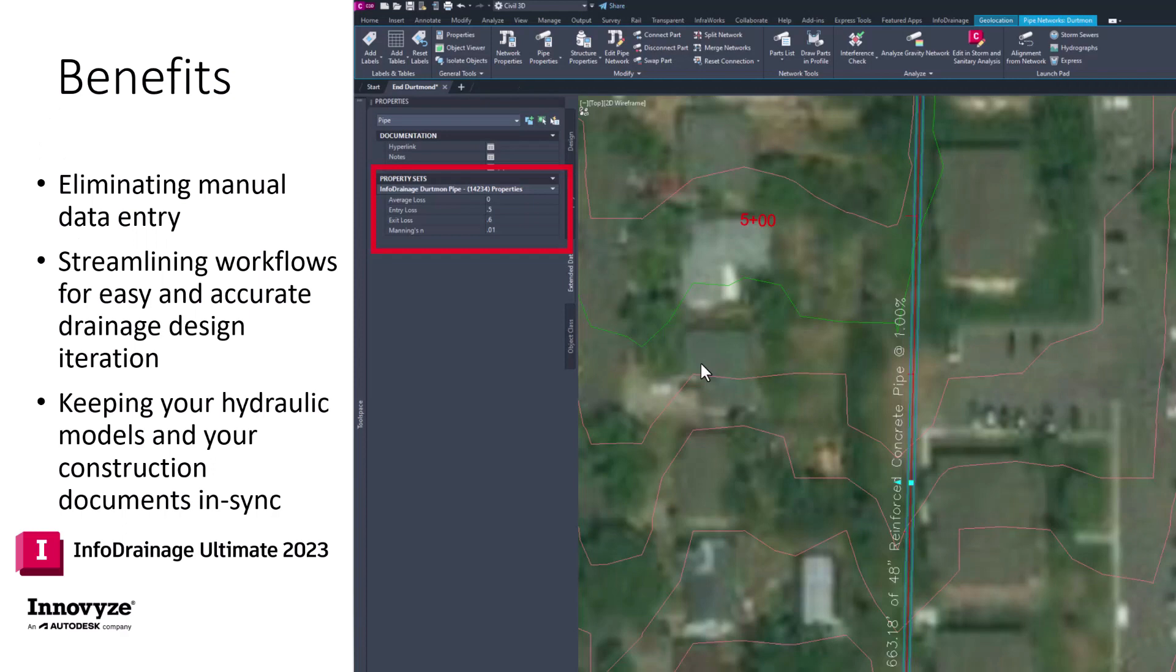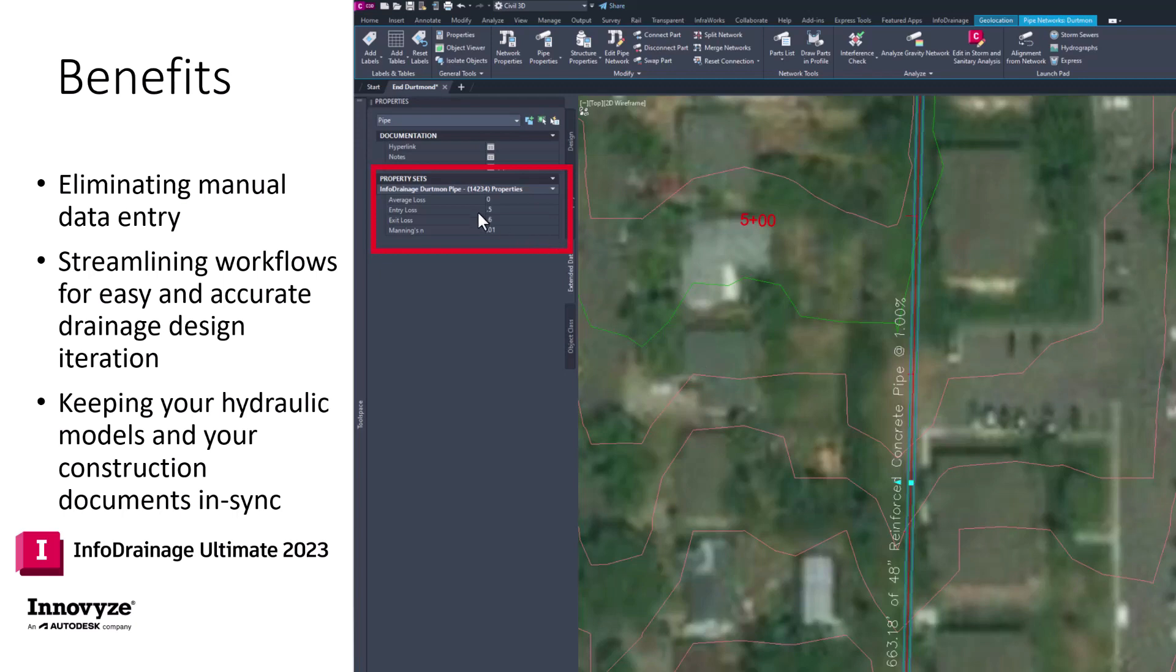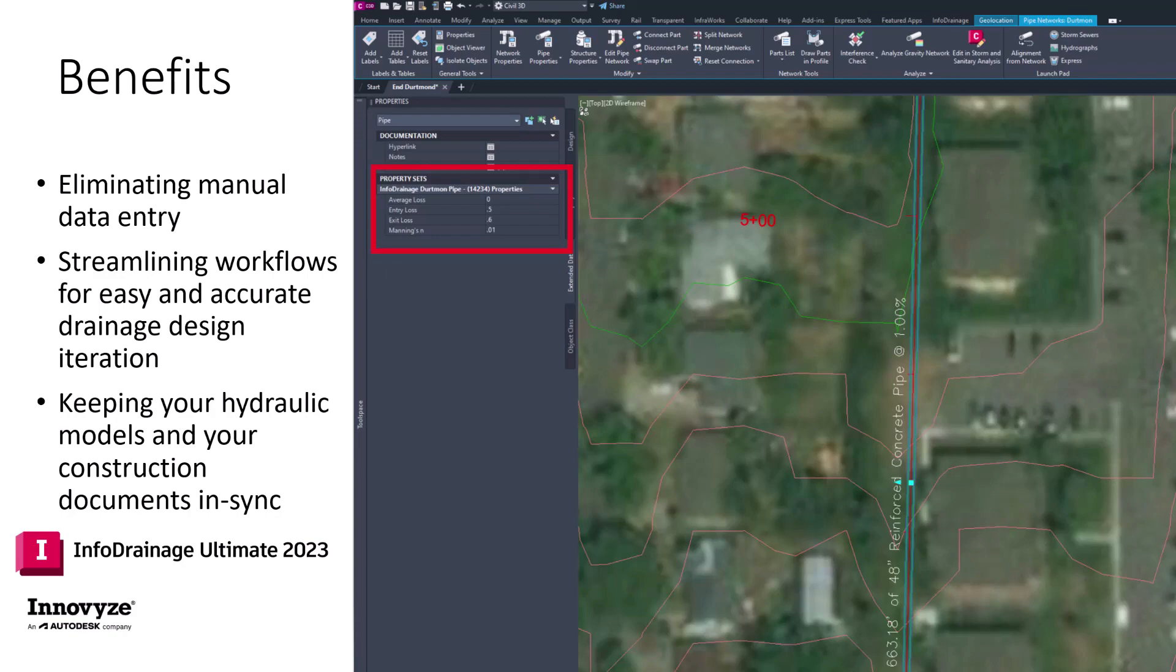And so that concludes this demonstration of a round trip between InfoDrainage to Civil 3D and back to InfoDrainage and how we can eliminate manual data entry from the drainage design process with the new feature of InfoDrainage 2023.3 that allows us to access and update these extended property data sets. Any form of eliminating manual data entry enables us as drainage designers to streamline our workflows and keep our hydraulic models and construction documents in sync.